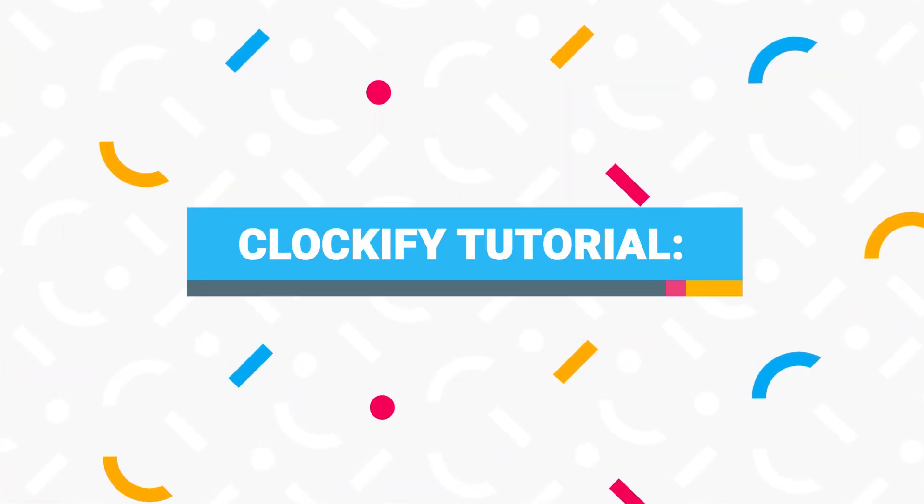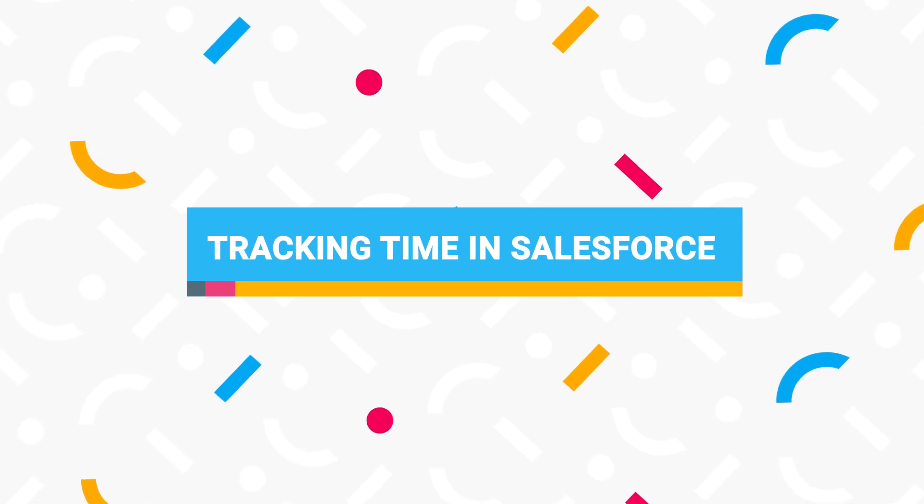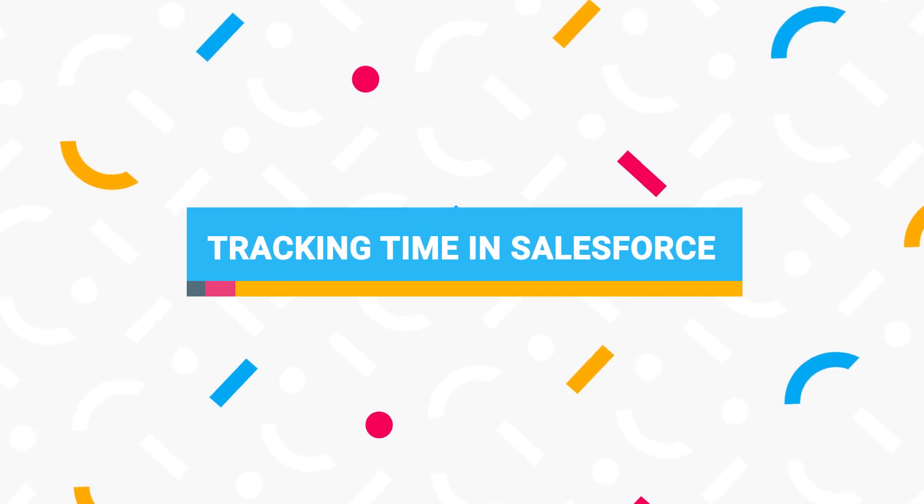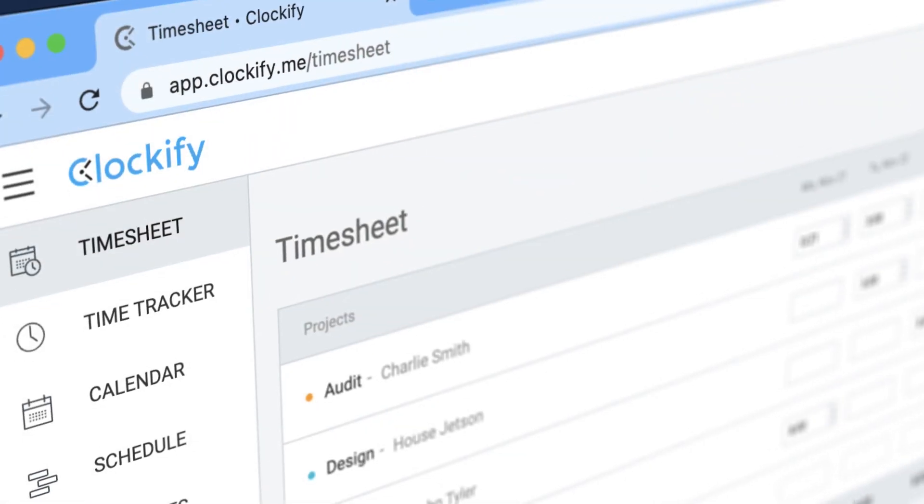Let's go over step by step how to set up time tracking in Salesforce. To start tracking time in Salesforce, you'll need the Clockify extension.